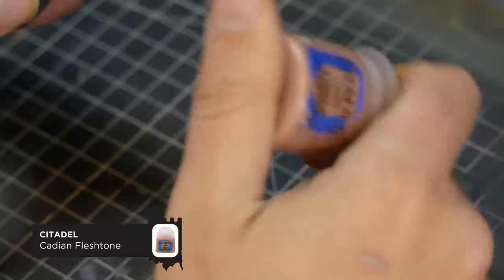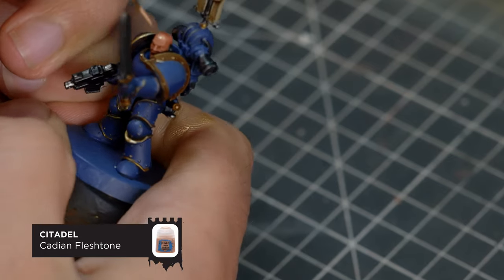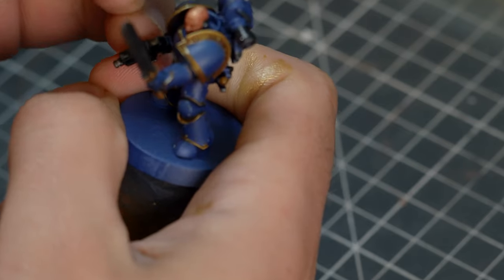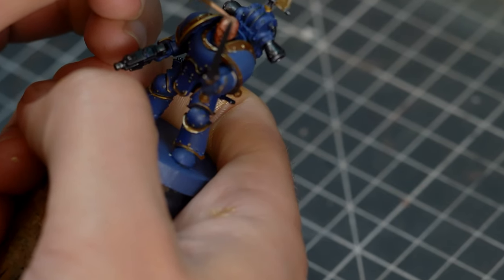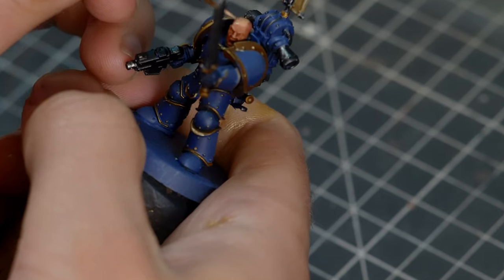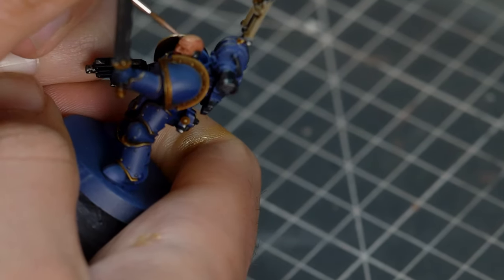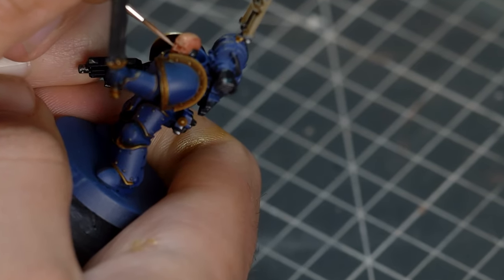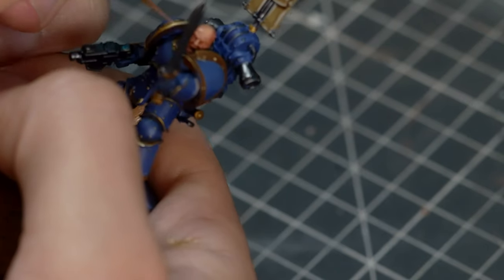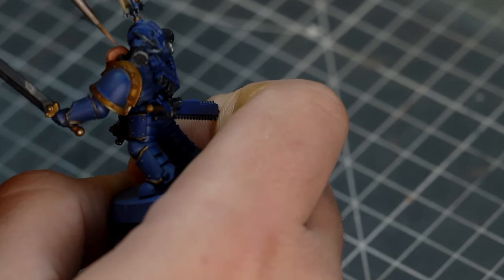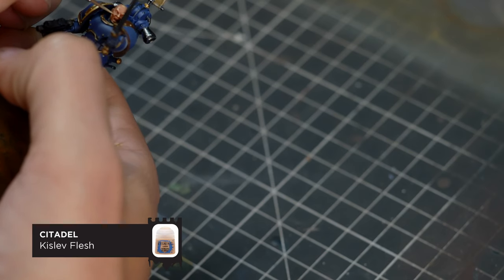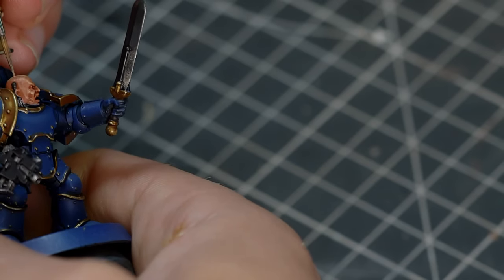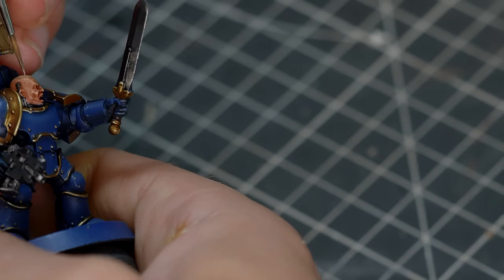Now to highlight the skin, I'm using my traditional two-tone, which is Cadian Flesh Tone and Kislev Flesh. And starting with the Cadian Flesh Tone, we're just going to pick out the raised areas of the face, including the forehead, the nose, and the eyebrows, and just paying particular attention to the top of the head, seeing as this guy's bald. Hair's not really necessary in the 31st millennium, unless of course you're an Emperor's Children. And when you're applying this paint, little short brush strokes will help you build a little bit of texture on this head. And the Kislev Flesh will be placed in pretty similar areas, just a little bit more selective and just a lot less on your brush.